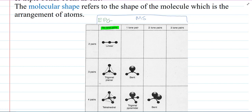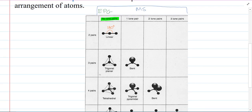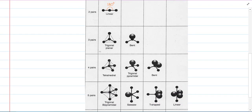Let's look at the electron pair geometries. Linear has a bond angle of 180 degrees, which makes total sense because that's a line. Three pairs gives trigonal planar — the bonds are 120 degrees apart, so it's three bonded atoms in a plane, looking like an equilateral triangle.